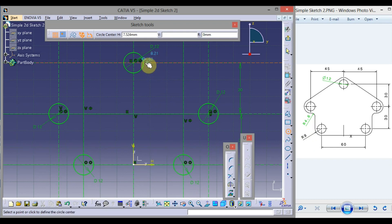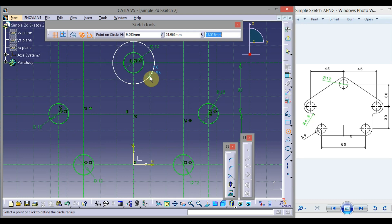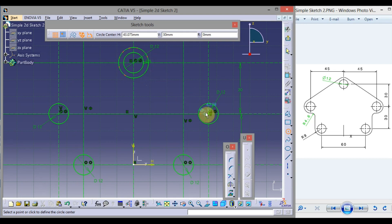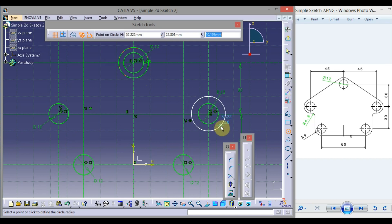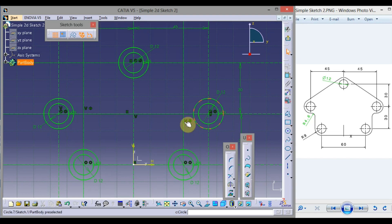Double-click on Circle. Go to the center point — when the blue filled circle is visible, click to start the concentric circle. Drag the mouse, then from the keyboard press Tab three times so the radius field is highlighted. Type 9 and press Enter. Similarly, complete all other concentric circles. To exit the command, click on Circle.